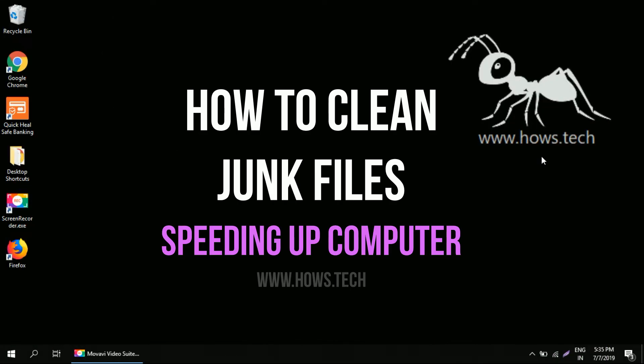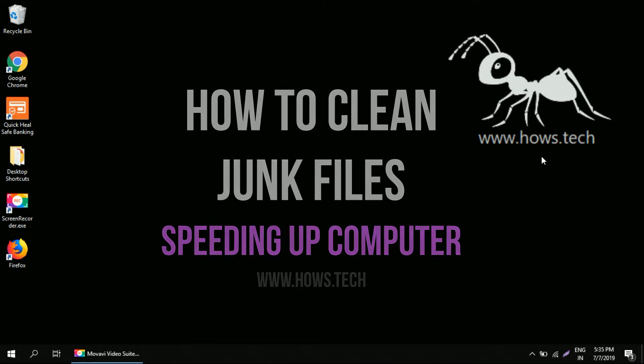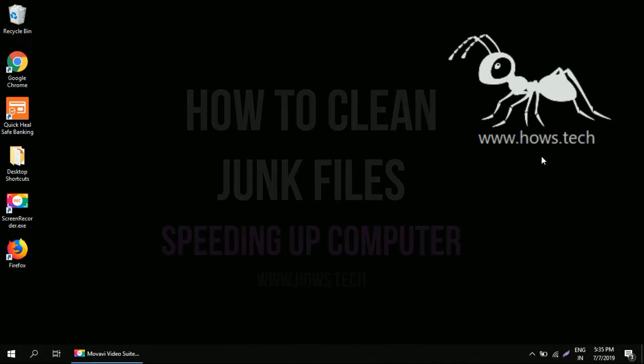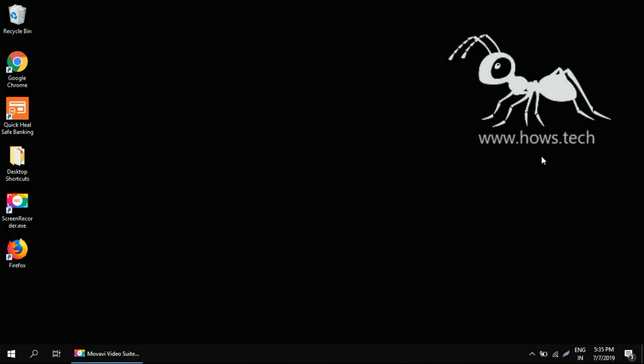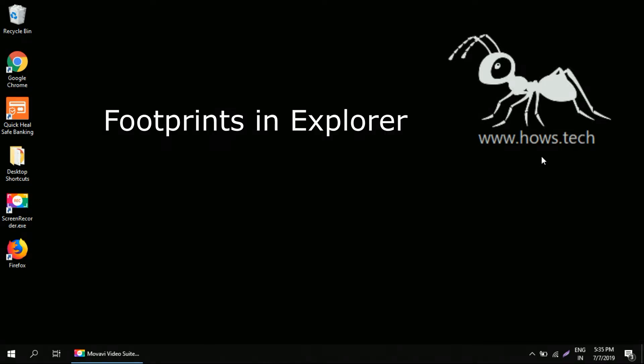This video is via hows.tech. You might have experienced really slowed down performance in your Windows system, and that is because when you explore your Windows, it leaves a lot of footprints behind.